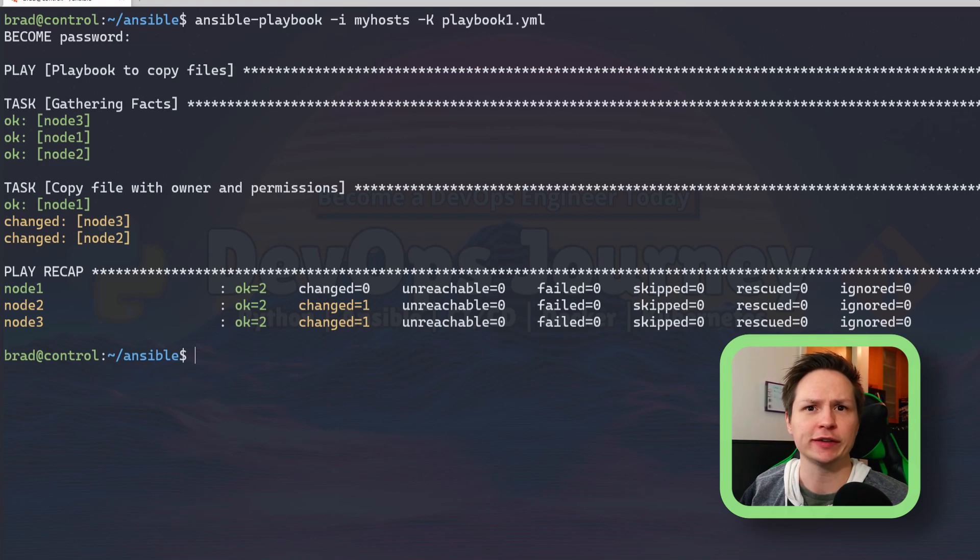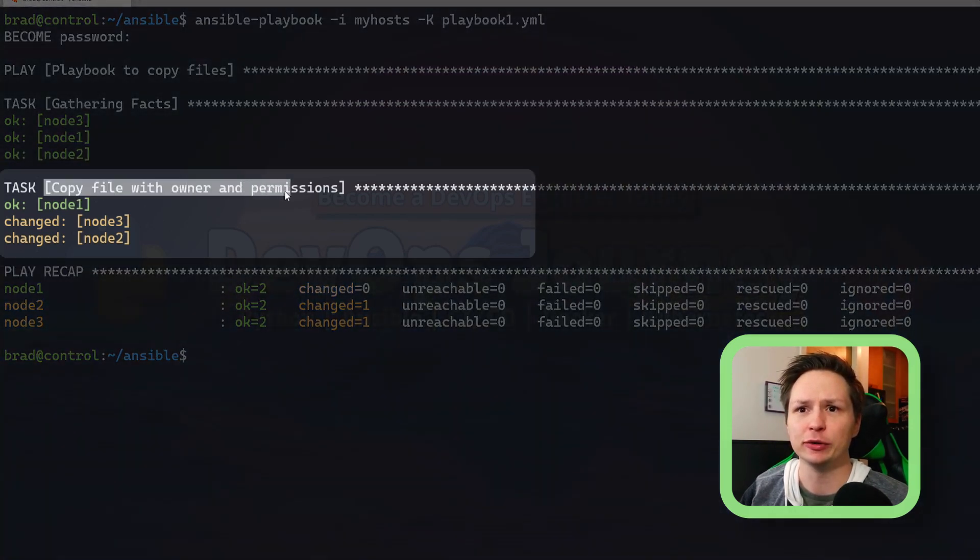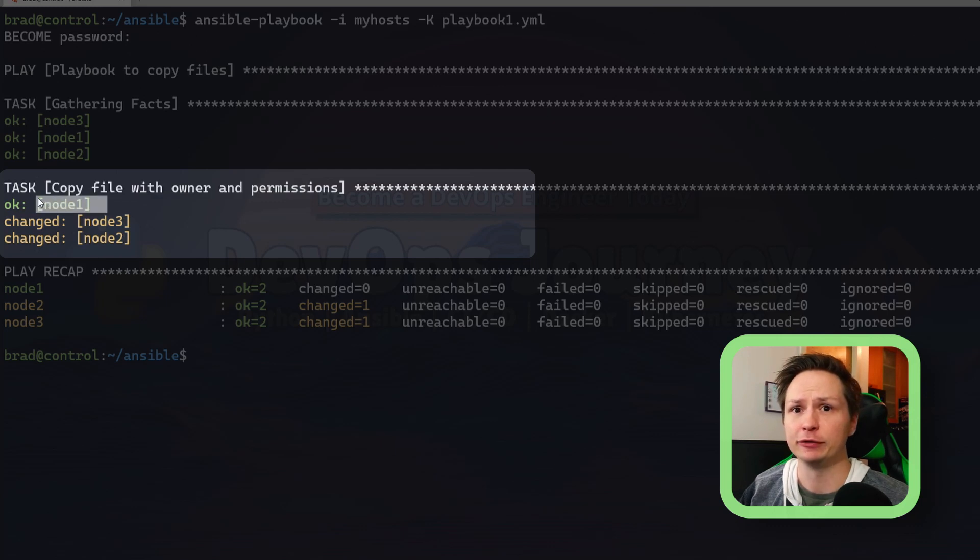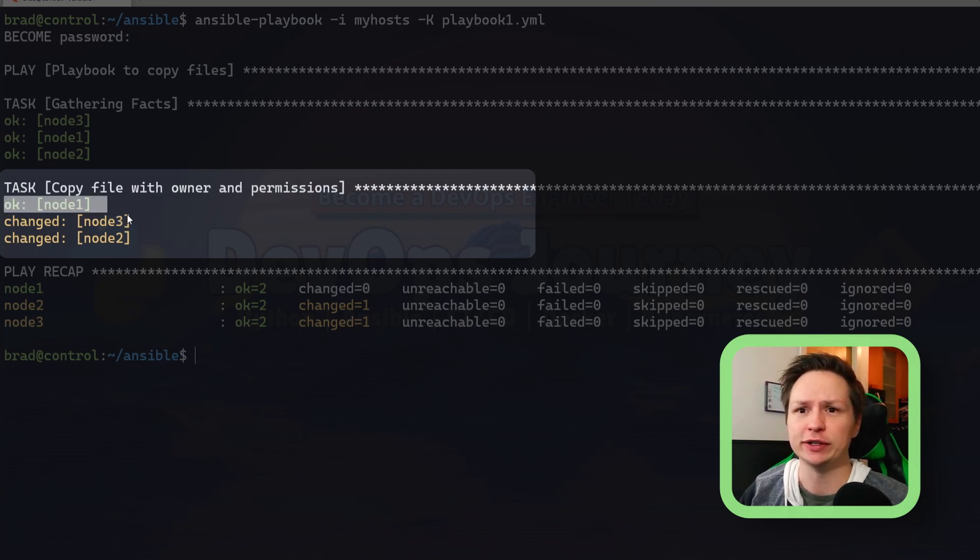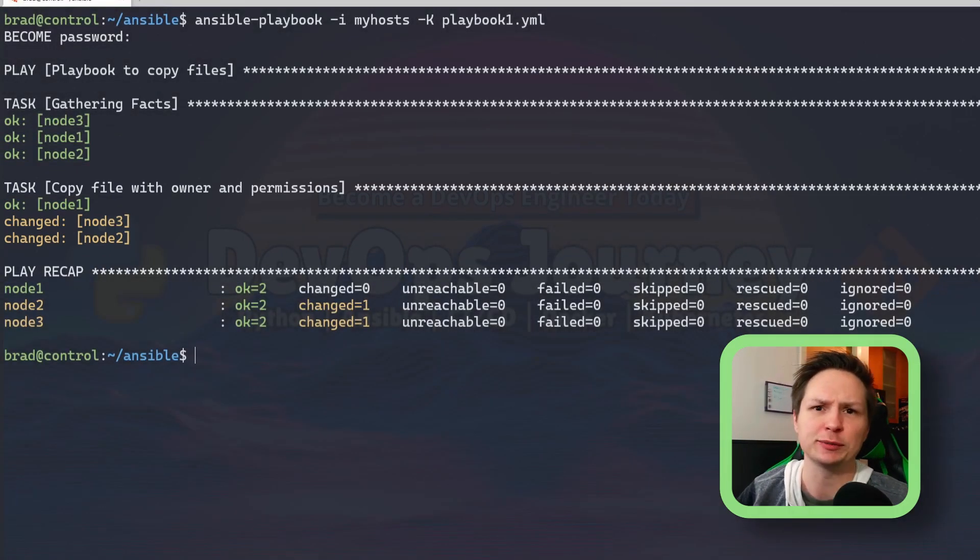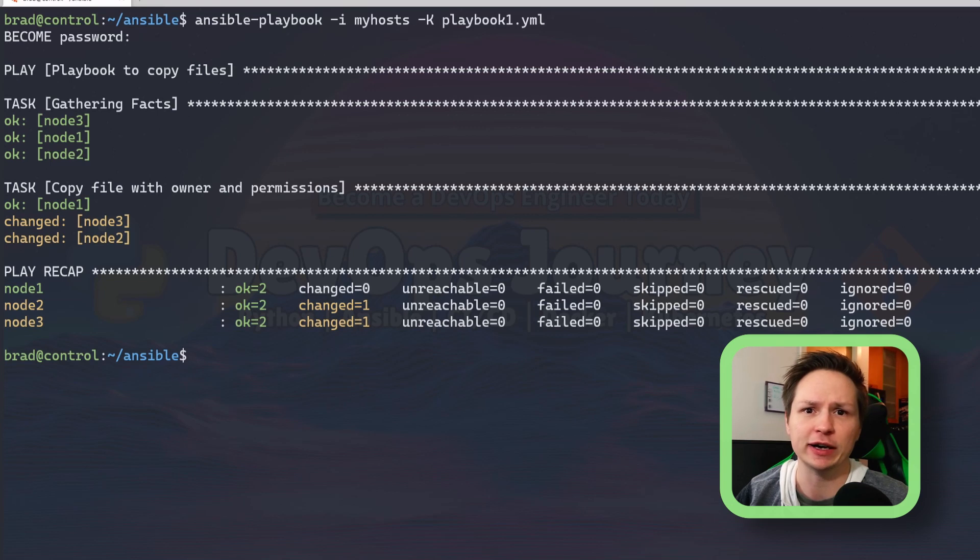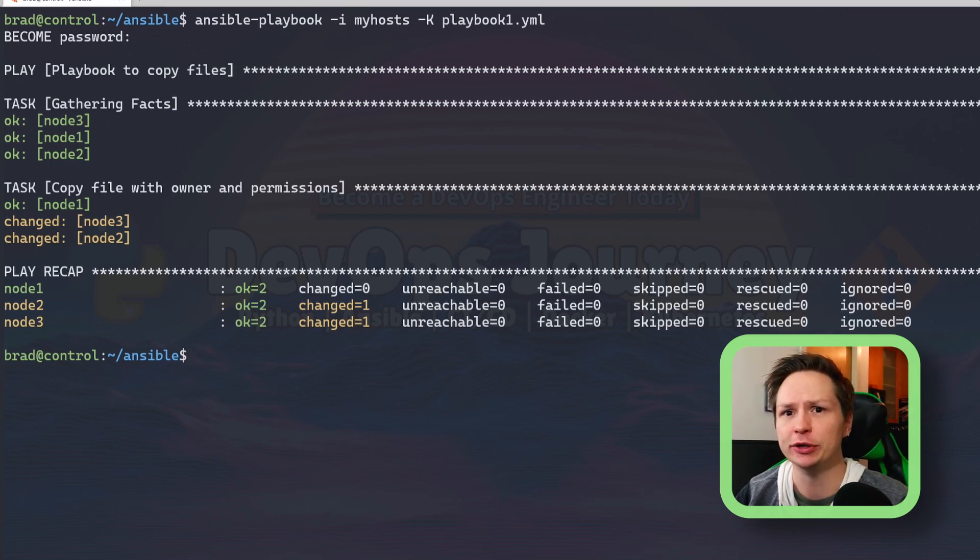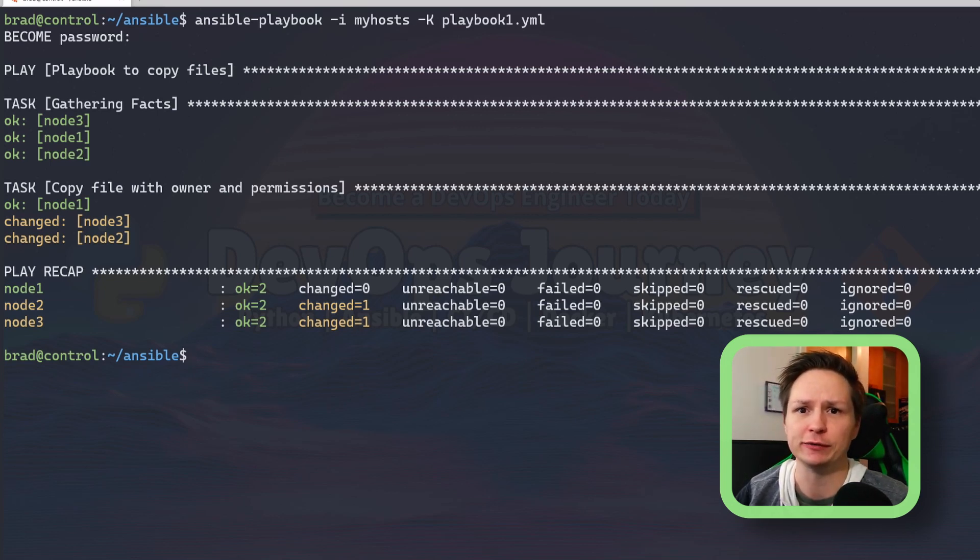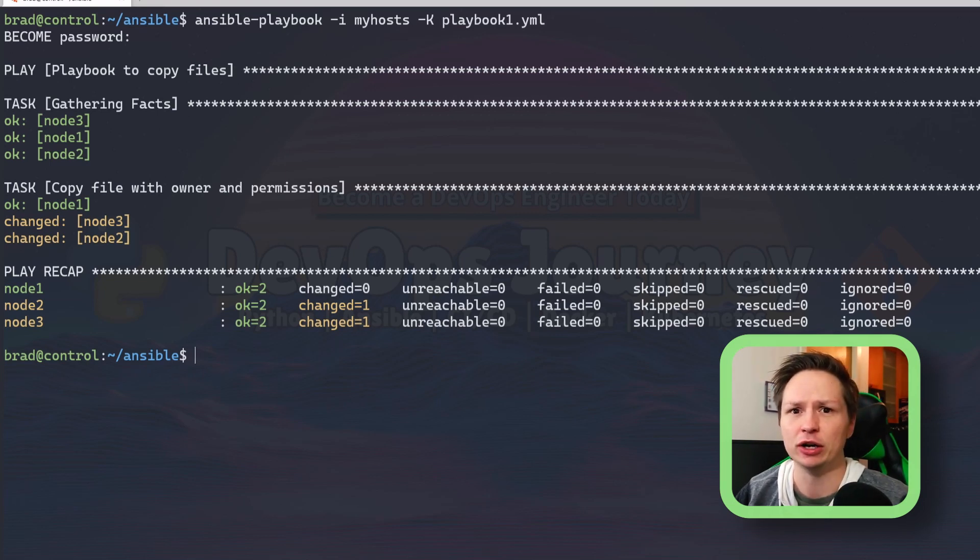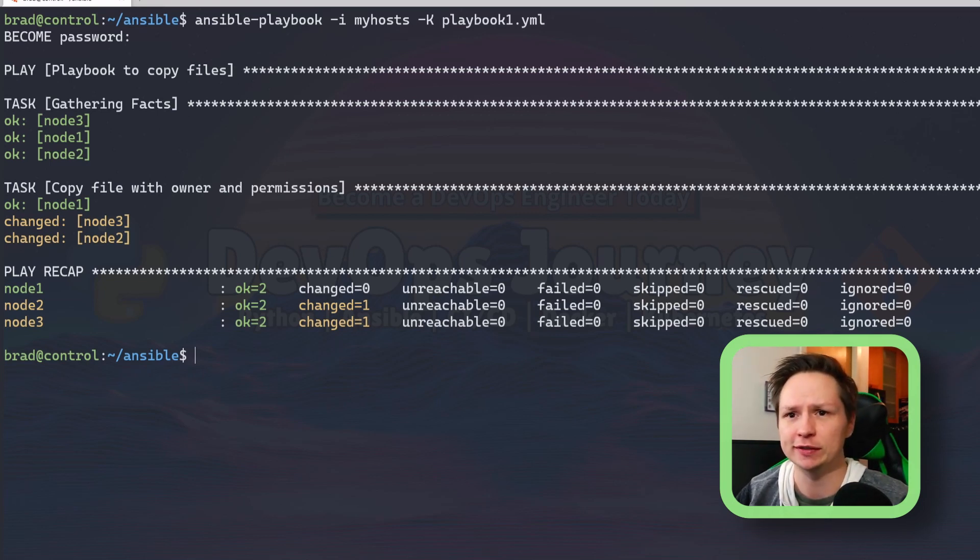Alright, so it looks like it completed. Here we can see the task of copy file with owner and permissions has completed. For node 1 it says okay, and then for node 3 and 2 you can see that it's changed. It explains a little further: node 1 already had the exact same host file on it, so there is no need to copy it over. All Ansible did was verify that the host file was there, the permissions matched, and the contents of that host file was the same.